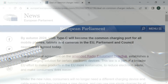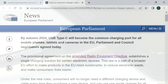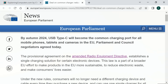Indeed, in the EU it's been mandated that by the end of 2024, frequently used small and medium-sized portable electronic devices must have a USB-C charging port. And new laptops in the EU must include USB-C charging by 2027.